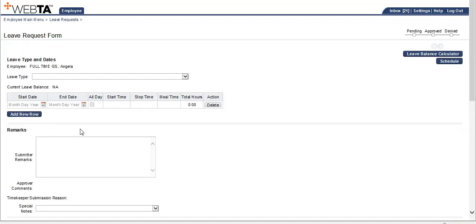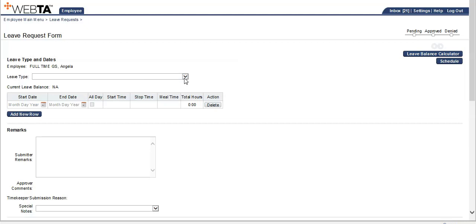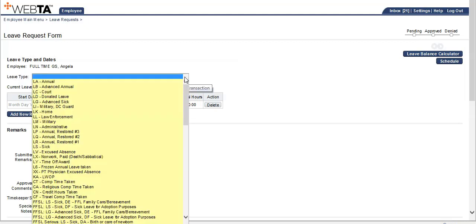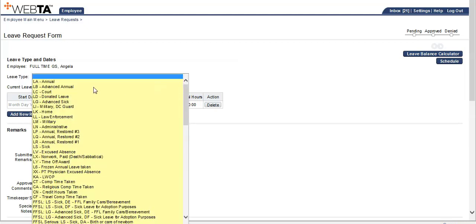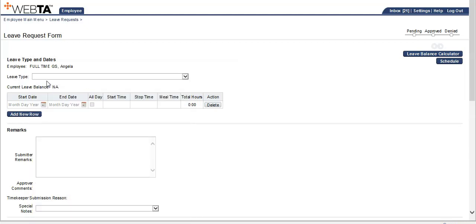Once here, if you ever forget your schedule or your schedule changes often, you can click on the blue schedule button. Then select your leave type, and we're going to select annual leave.